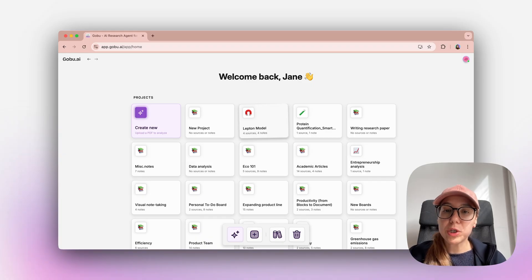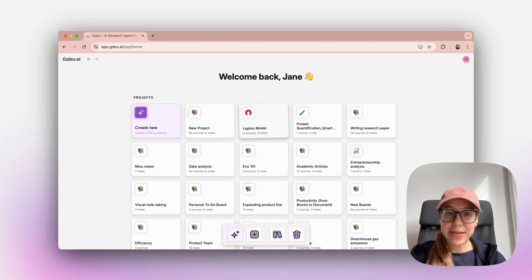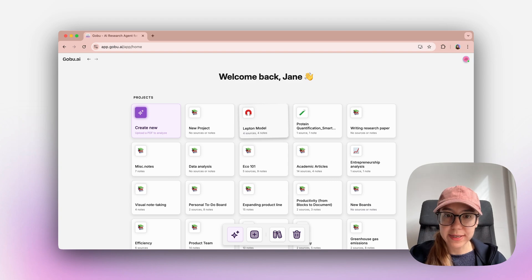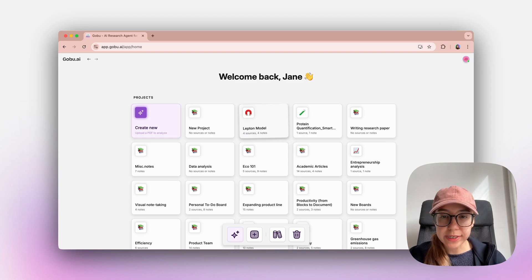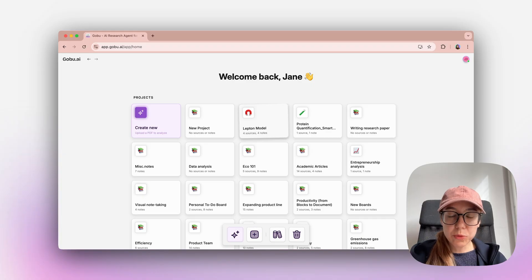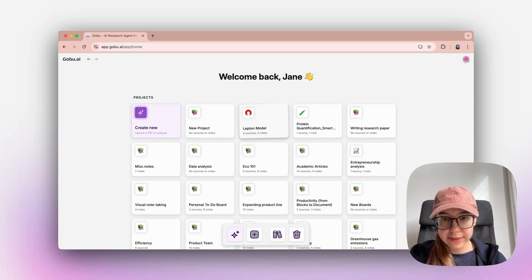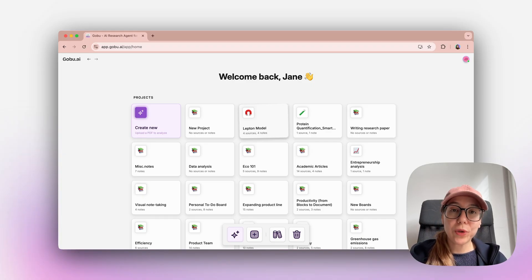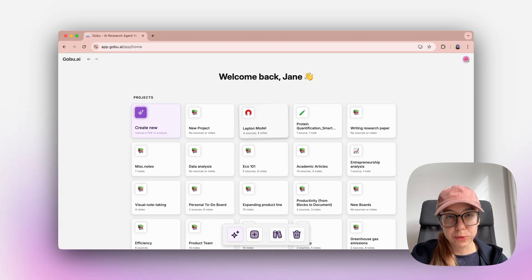You will see how using Gobu you will be able to make sense of any complex texts, academic articles, guidelines or essays. You will see how we can run your first analysis and how we can use our unique canvas afterwards.